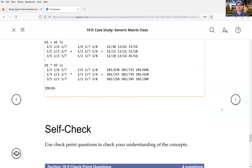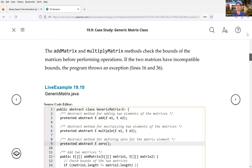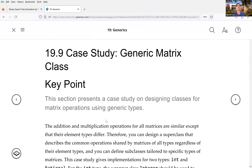That's all for this chapter. Next week we're going to start introducing data structures in Java in Chapter 20. We'll look at all the data structures and see how to use them from the Java API. Any questions?